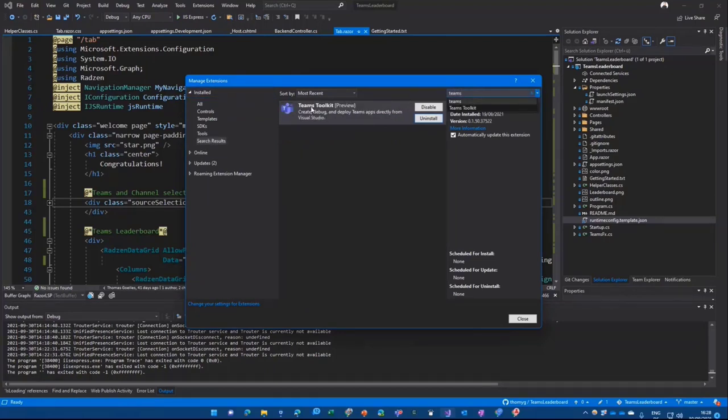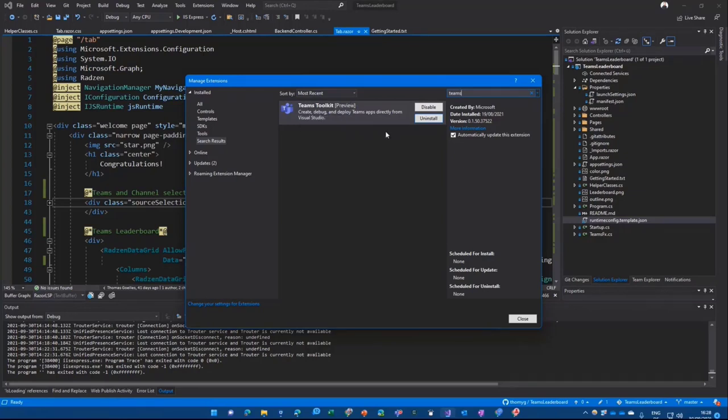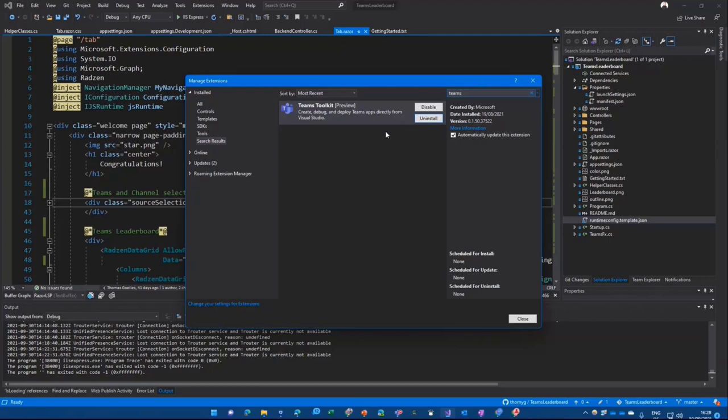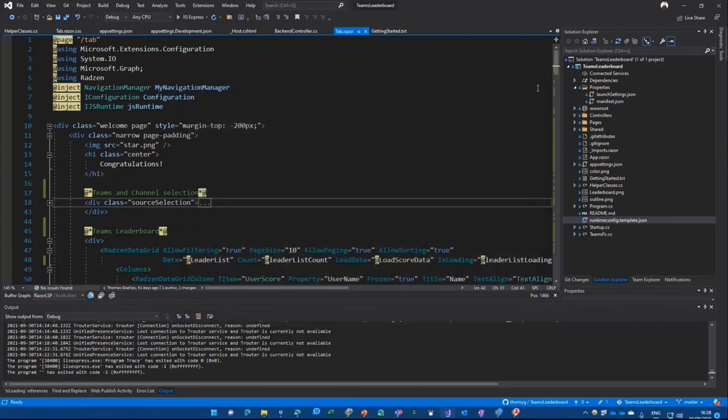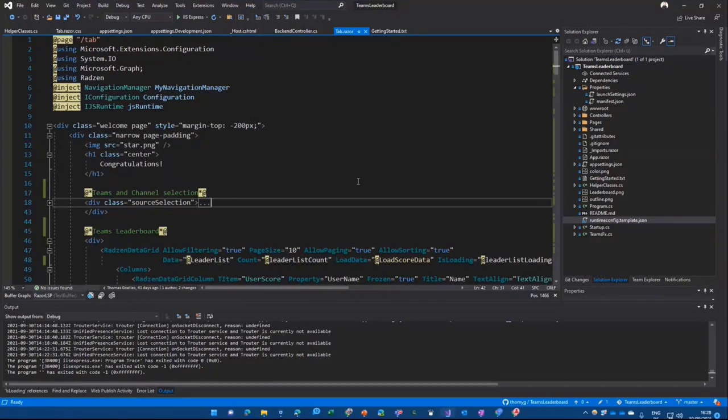And be careful, take the Teams toolkit preview. There is a different one for Teams also that's outdated. But the Teams toolkit preview is the one that you want to have. You need to do that still in Visual Studio 2019. It's not available yet in Visual Studio 2022. But you can start your solution here and then open it with the new version as well to make all the fun with Hot Reload and .NET 6 working. But for today, we stay with the simple version in .NET 5.